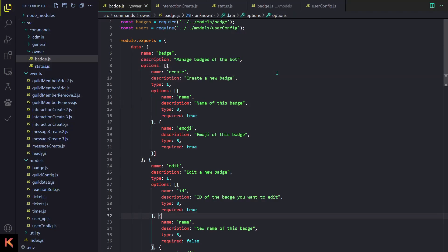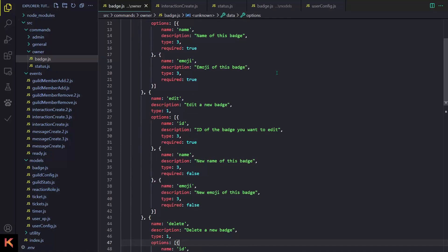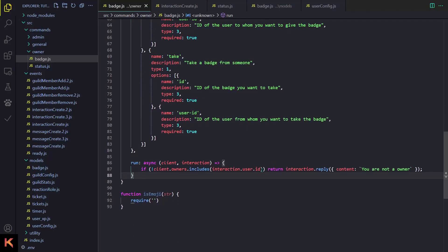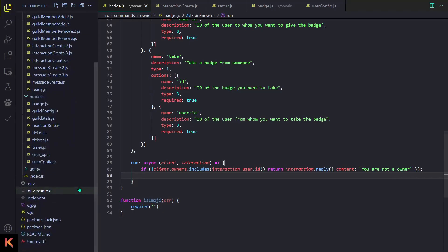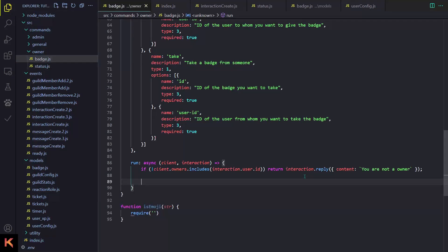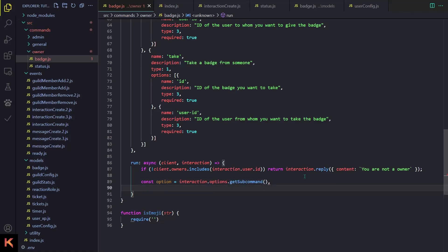You can pause the video and copy the options, or just go to GitHub and get this part. First of all, I'm gonna add an if-check whether the user is an owner or not — you can add the owner IDs in index.js right here. We will fetch some data, so we will need the option to check which subcommand they are using: interaction.options.getSubcommand().